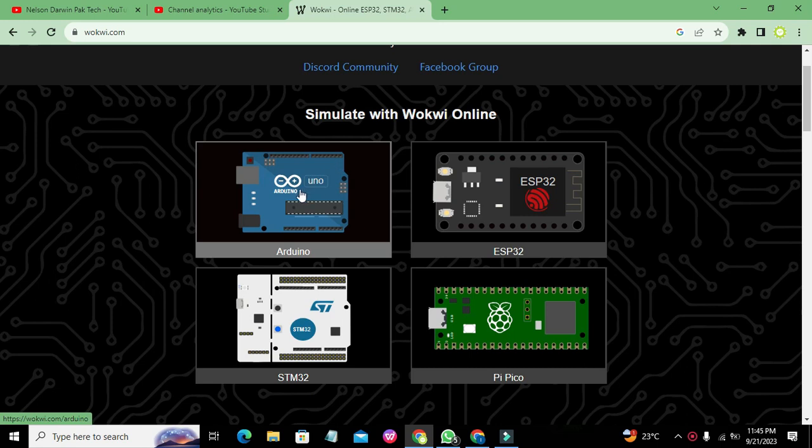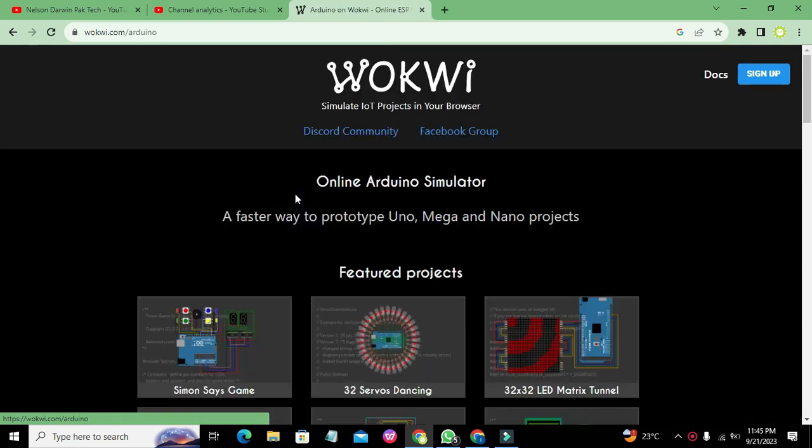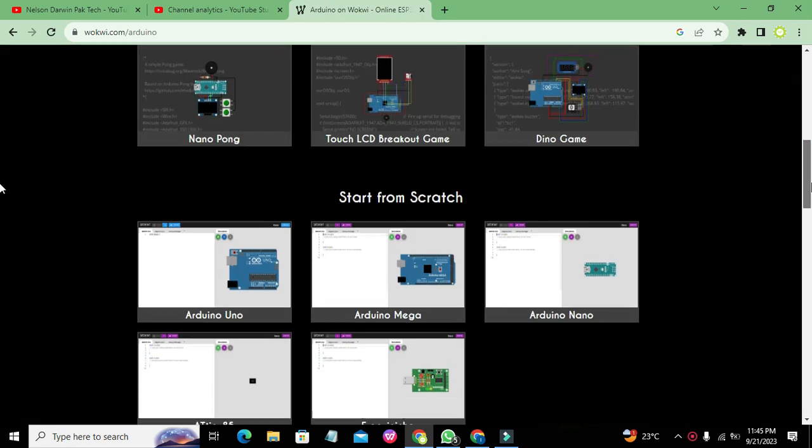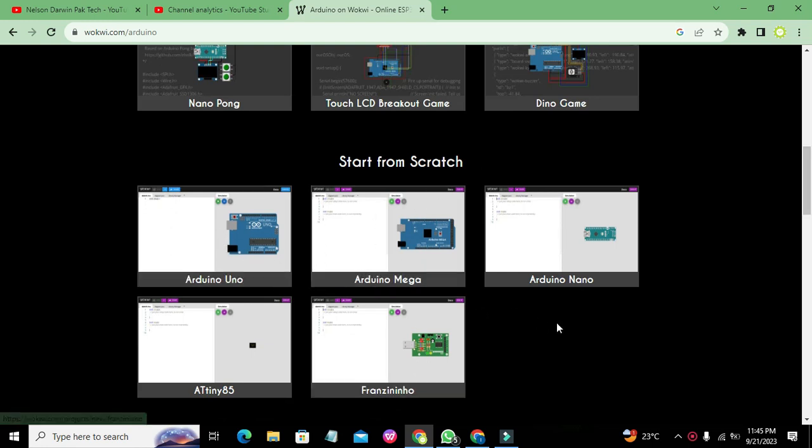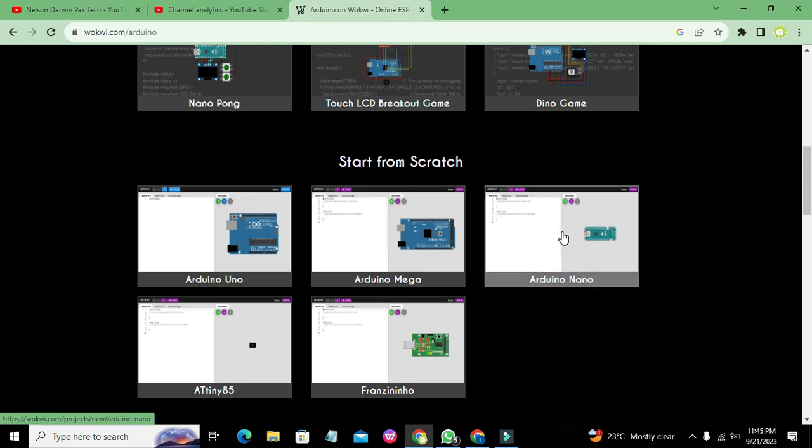You need to click on Arduino, and here we have a lot of projects and microcontrollers: Mega, Nano, Uno, Tiny, and French Nino. So we can go and click on Arduino Nano.